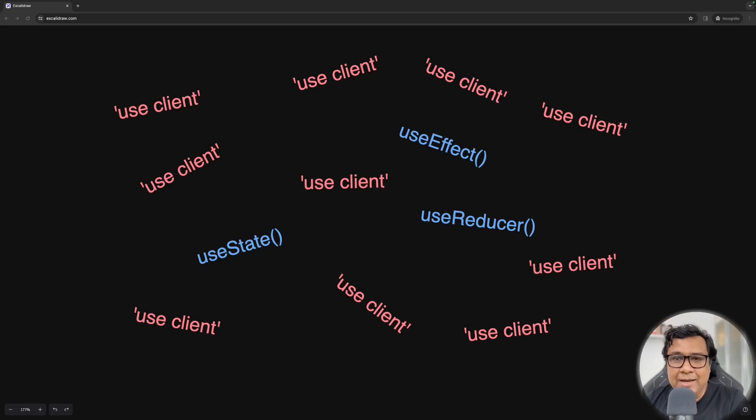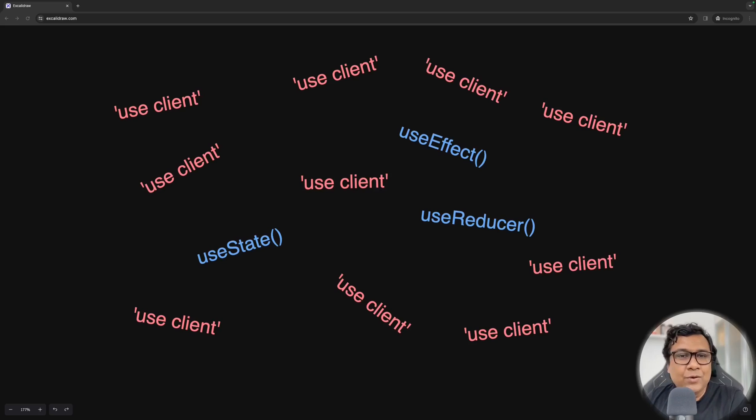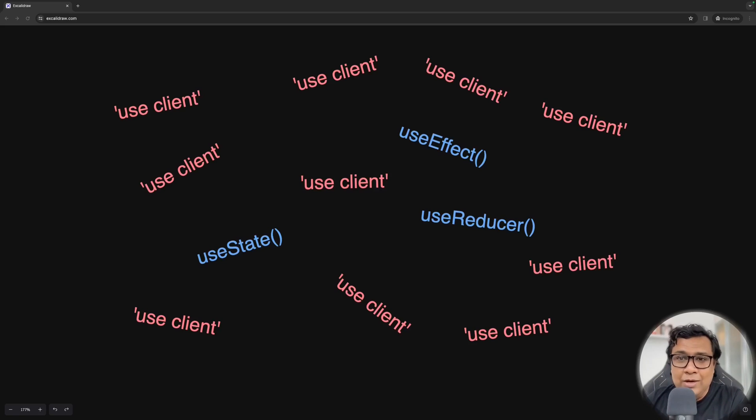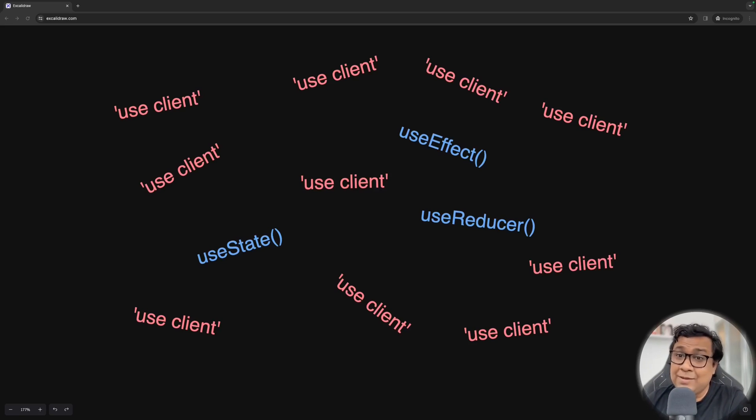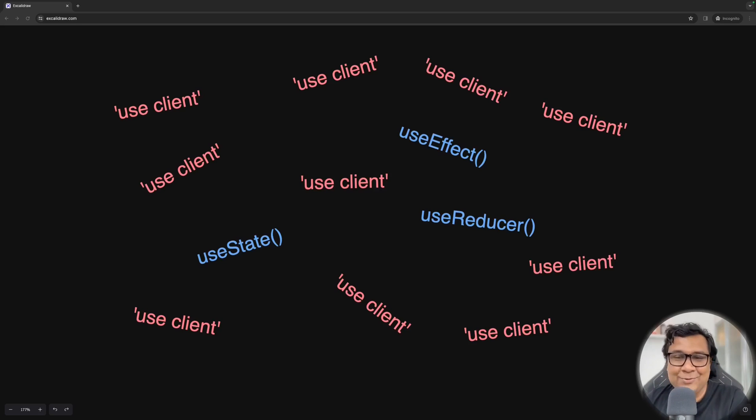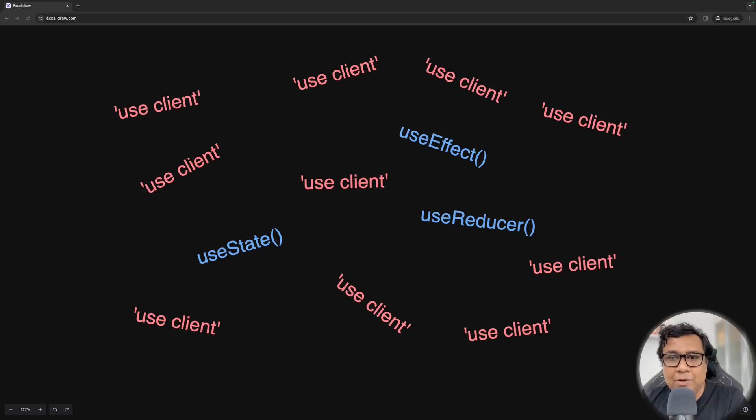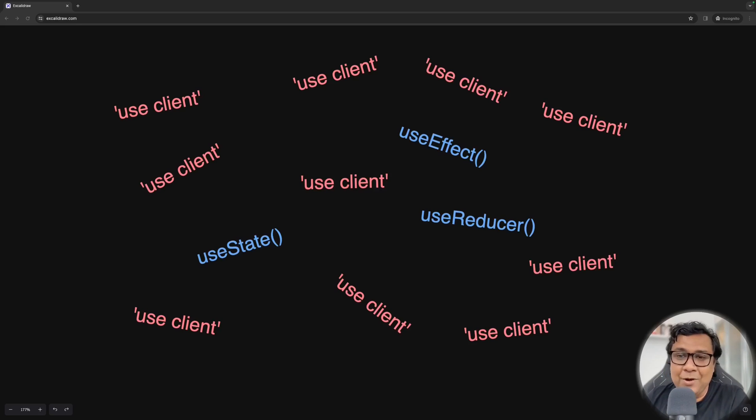Isn't NextJays based on React? NextJays is a ReactJays framework, right? So we are really free to use all the things from React. And in React, we are so liberal in using useState, useReducer, useEffect at least until now. We don't know in the future version what is going to happen. But till now, we are using them quite freely. Then what's the problem with NextJays? Why can't I use it? What's the problem?